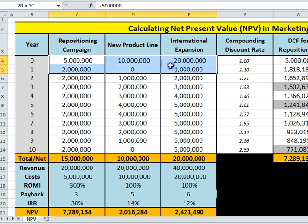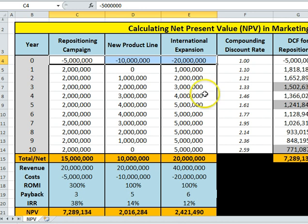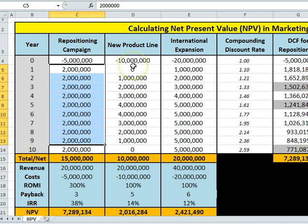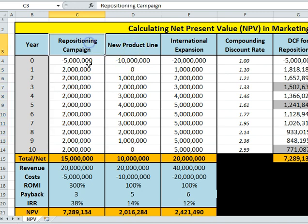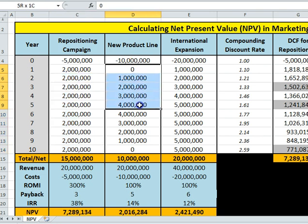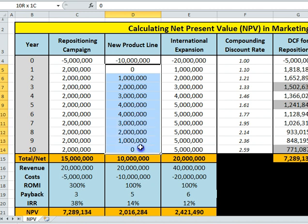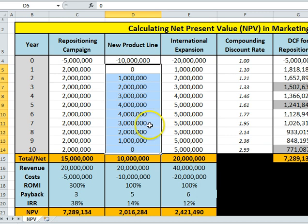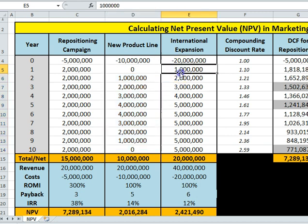Initially they'd all have money invested in them, so they'll all be a cost — five million, ten million, or twenty million. Then as marketers we forecast the future revenues or future profits from each of these. Repositioning would generate an extra two million dollars per year in profit. The new product will start slow, build up to about four million dollars a year, then become less effective and go back to zero as the market changes, competitor offerings change, and technology changes.